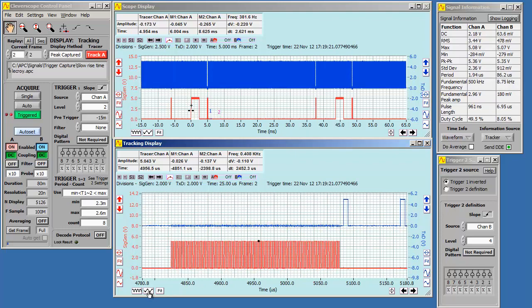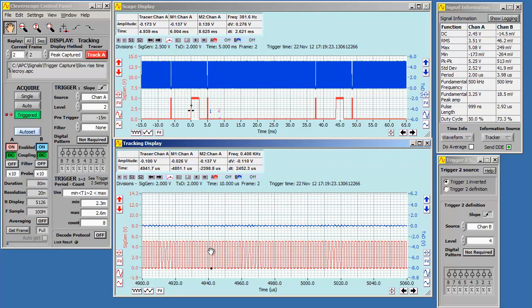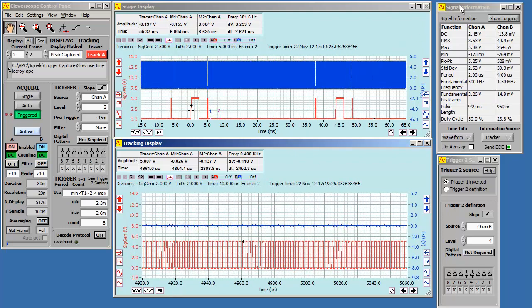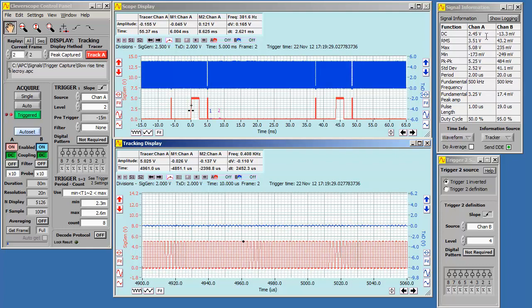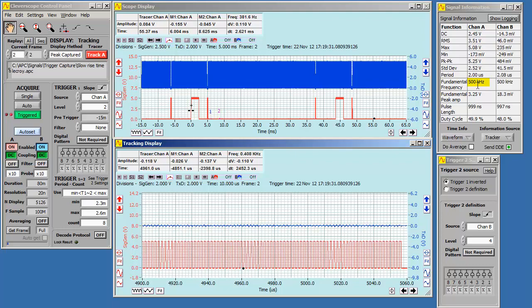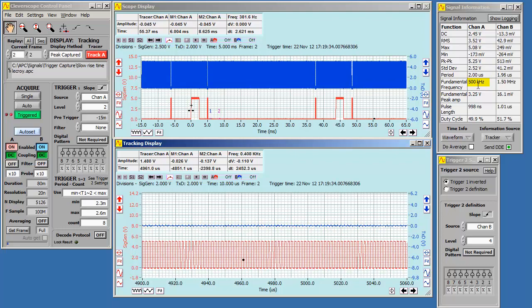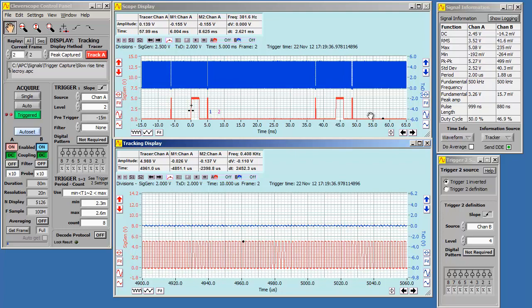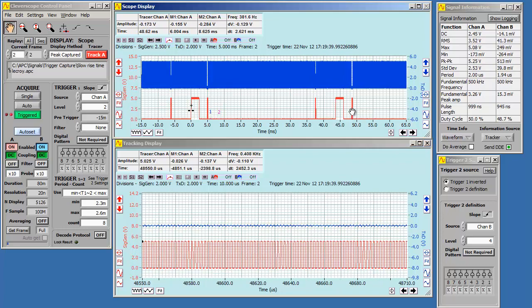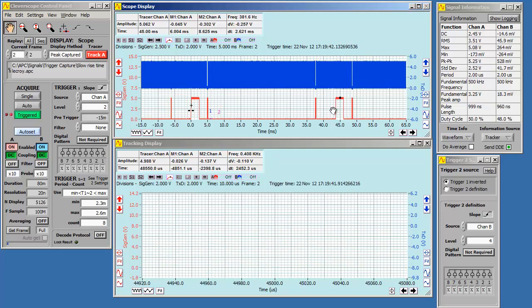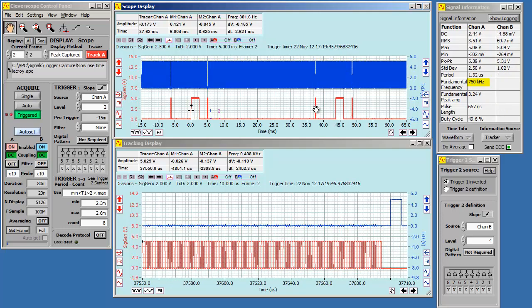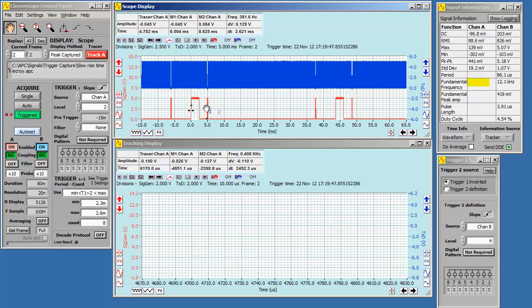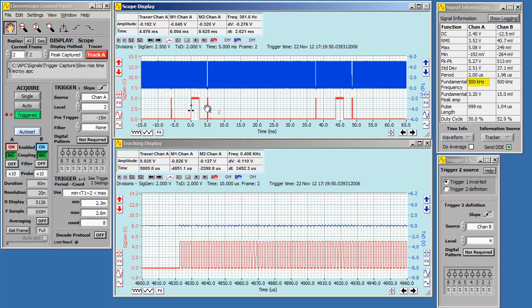Here are some pulses. Let's zoom in. We can use the signal information display to calculate common values. For these pulses, the frequency of channel A is 500 kHz. We can explore other parts of the waveform by moving the tracer on the scope display. For example, this pulse group here is 750 kHz, and this pulse group is 500 kHz.